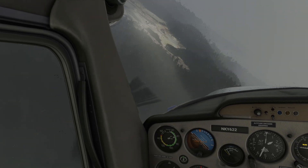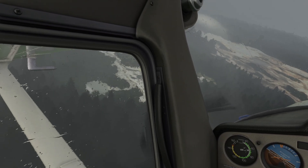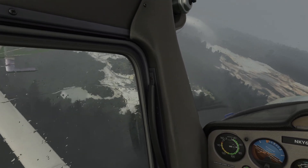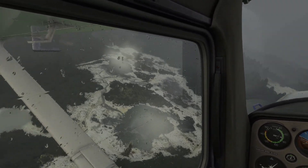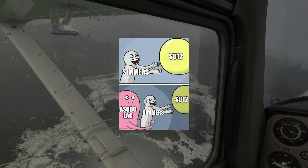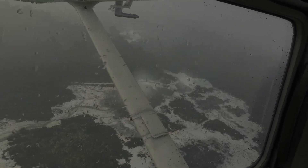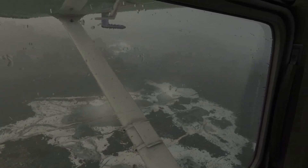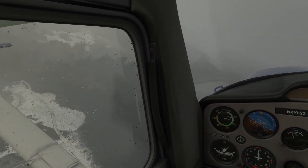Well, well, well. Looks like our beloved Microsoft Flight Simulator has been causing a few extra stutters and lag after that Sim Update 12, huh? This is obviously Asobo's fault, right? How dare they! But hold on to your pilot's hats, folks, because I got a fix that might just do the trick. And guess what? It wasn't Asobo's fault this time.